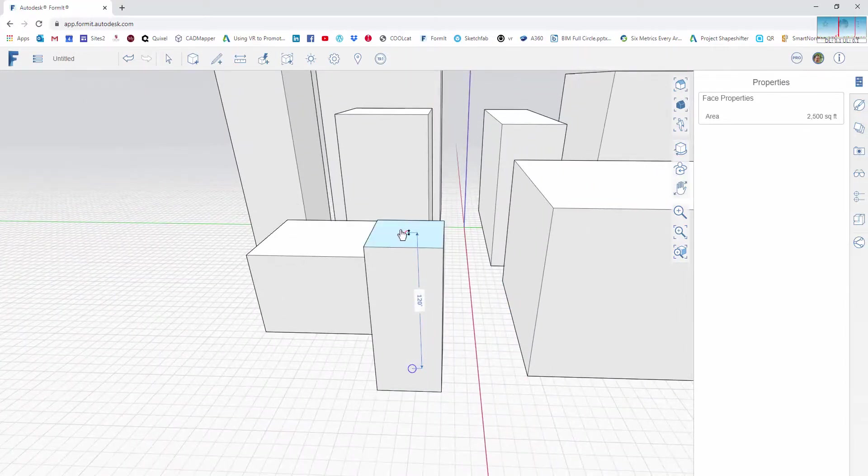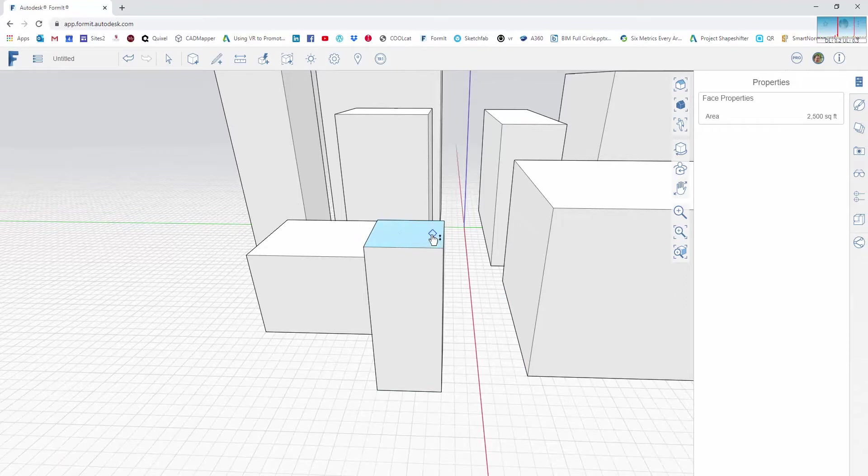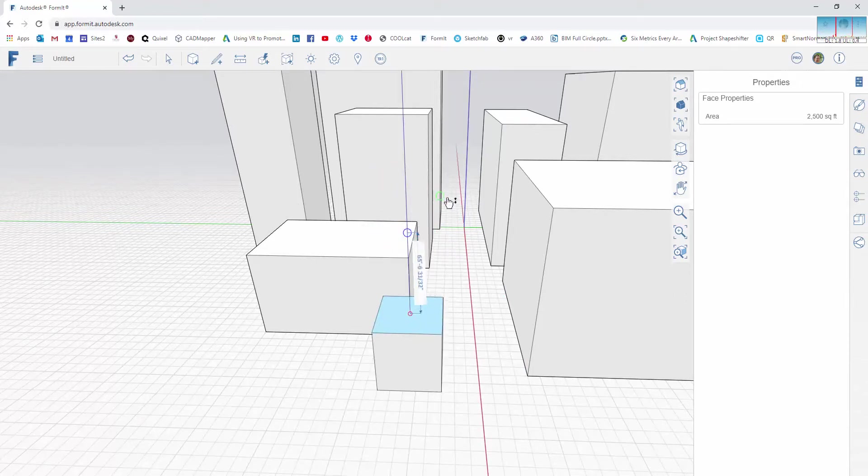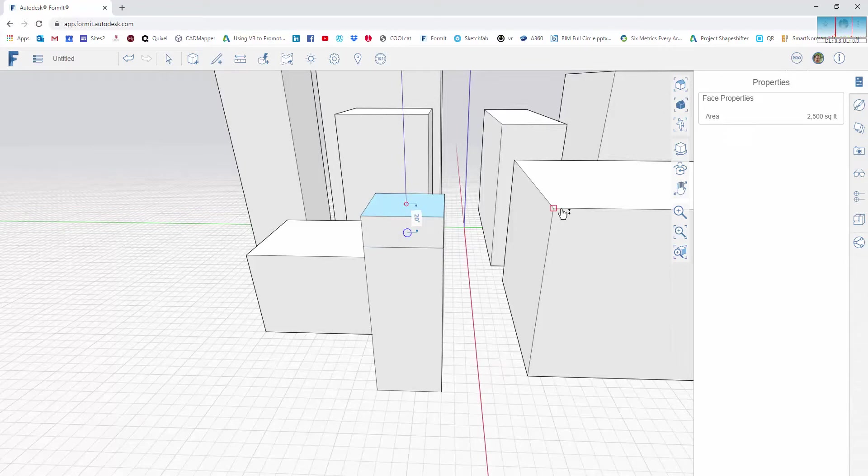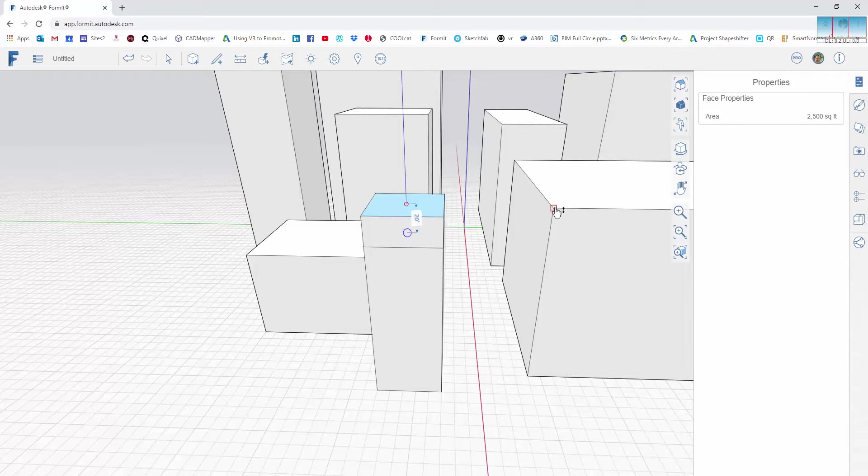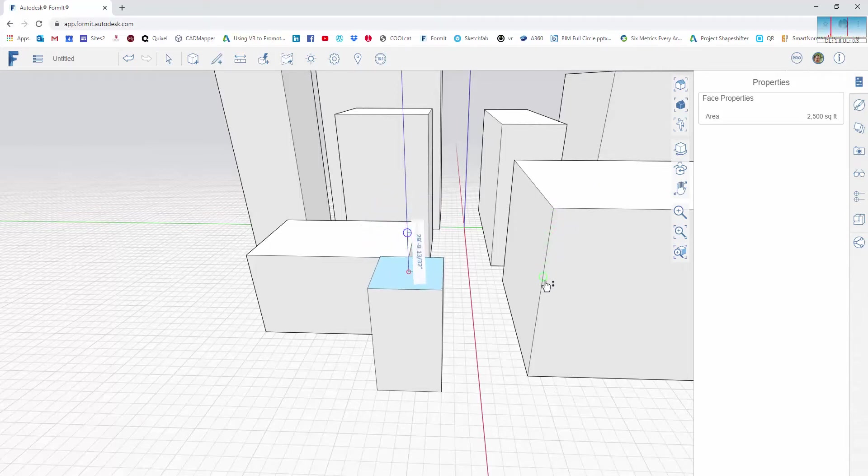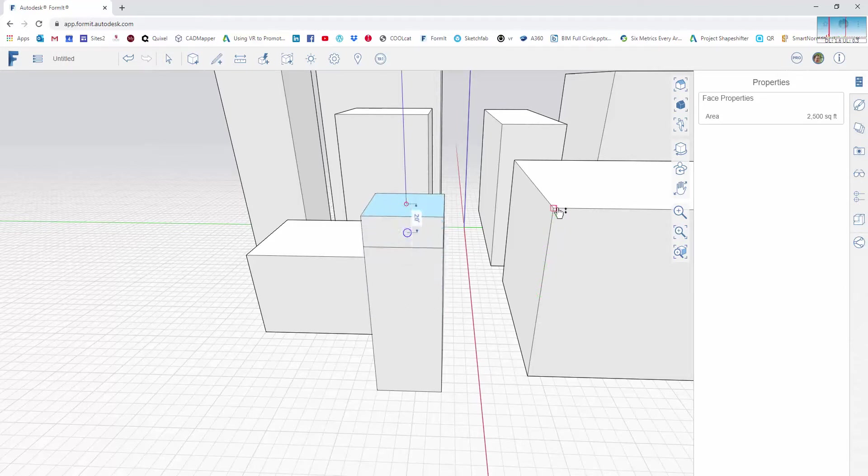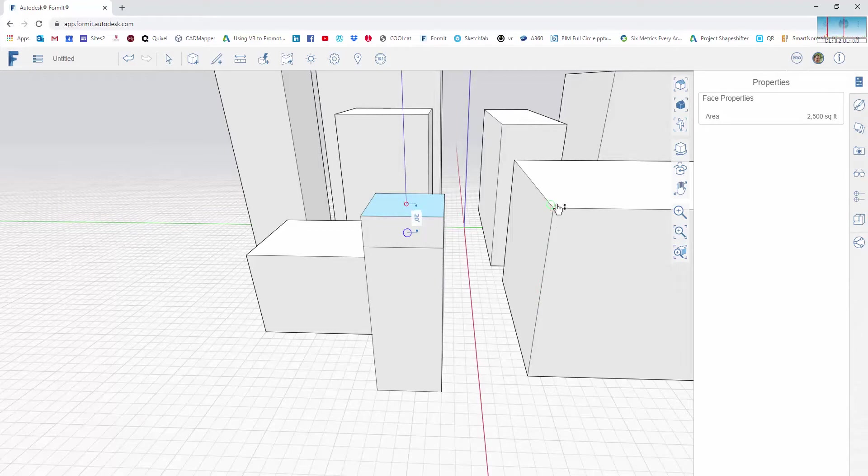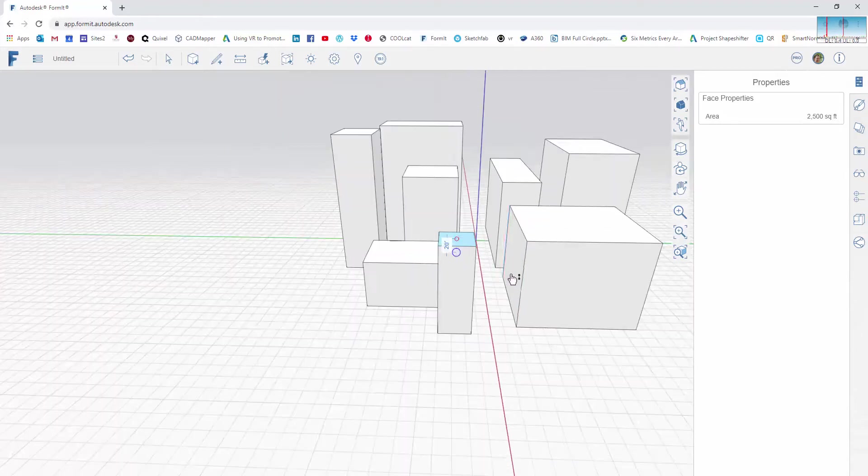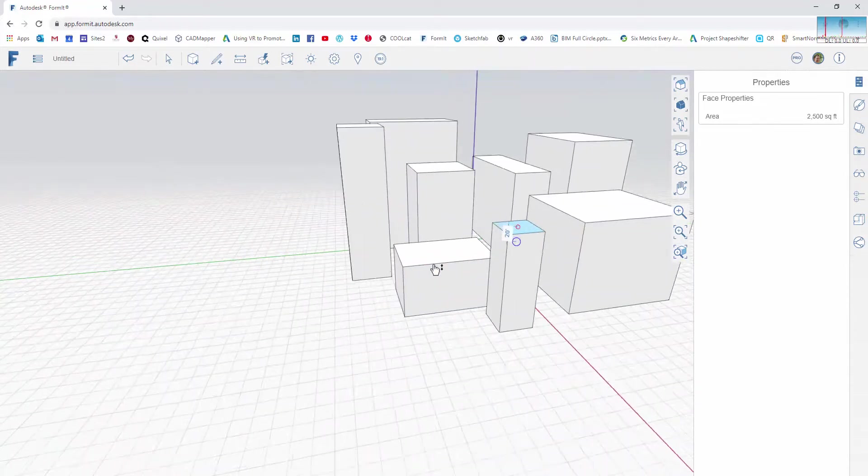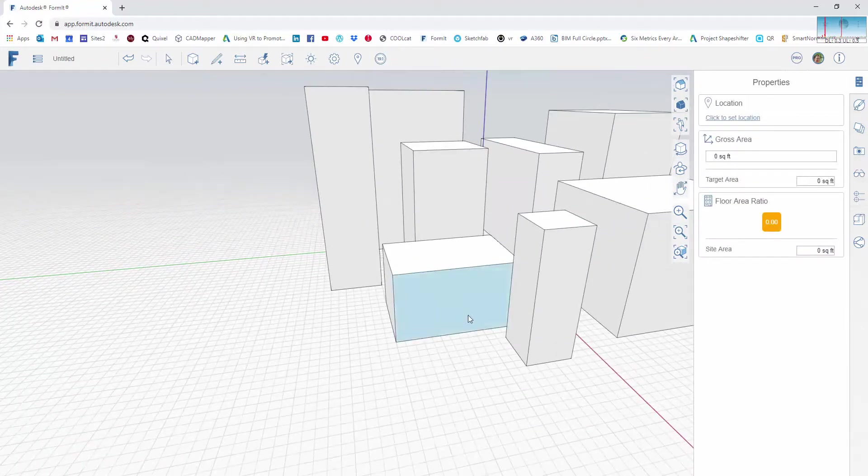So if I want the height of this little massing building right here to match the height of this one across this street here, I can select that face, I can activate this sort of push-pull kind of feel, and I can use an inference snap to match the vertex or face of that adjacent building. Or I can even say I want it to be half the height and find the midpoint. But for right now, let's just go ahead and snap that to be an equal height of that. Once I have additional geometry,